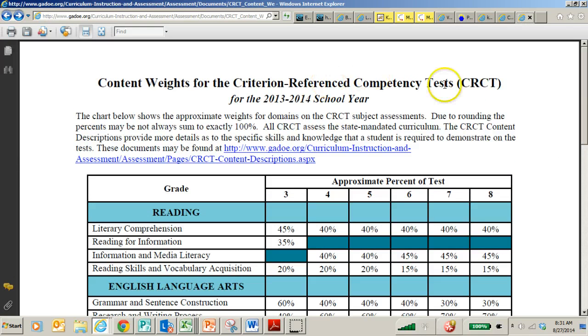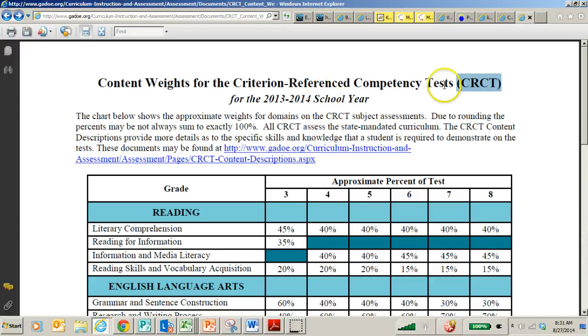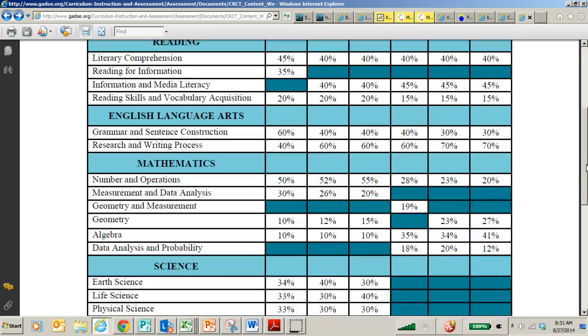For the CRCT, of course this year we're having the Georgia Milestones, and if I get an update on the content weights for the Georgia Milestones, I'll definitely send it your way.